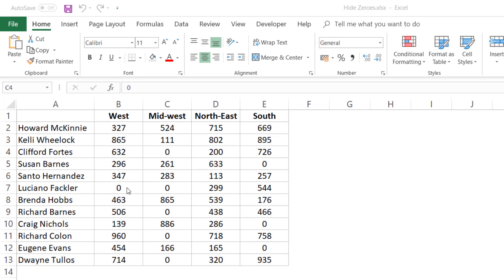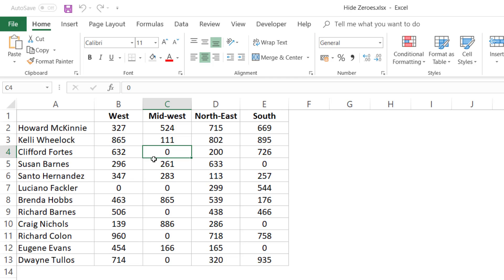Here I have a dataset and you can see there are a couple of cells that have a zero value in it. In this video, I'm going to show you a couple of ways to hide these zeros and one method to remove these zeros. Before I show you those methods, let me quickly tell you the difference between hiding a zero and removing a zero.